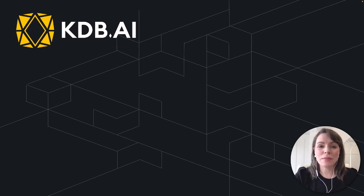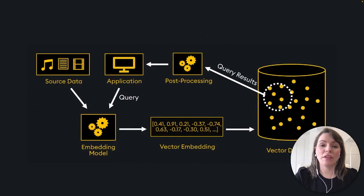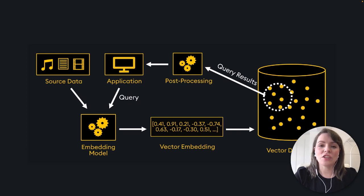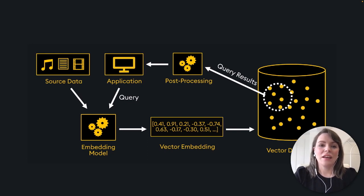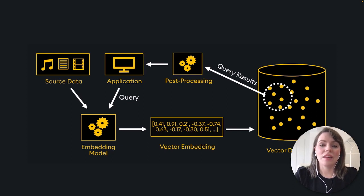Vector databases are specialized databases optimized for storing and querying vector data. They're needed in use cases where we need similarity search on high dimensional data. In this diagram, it's representing the process of adding data to your vector database.